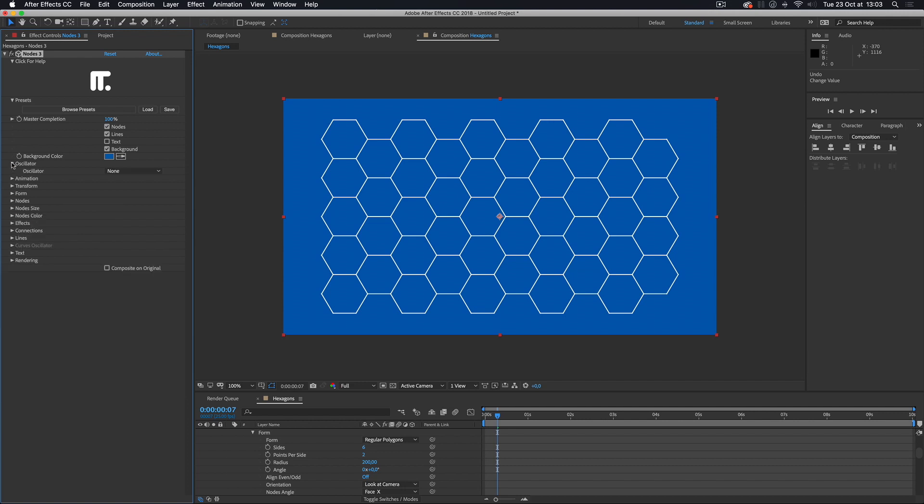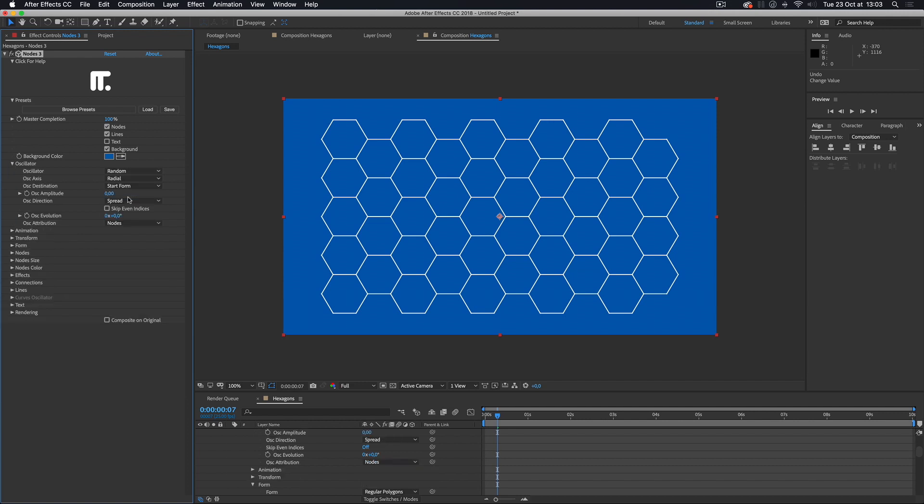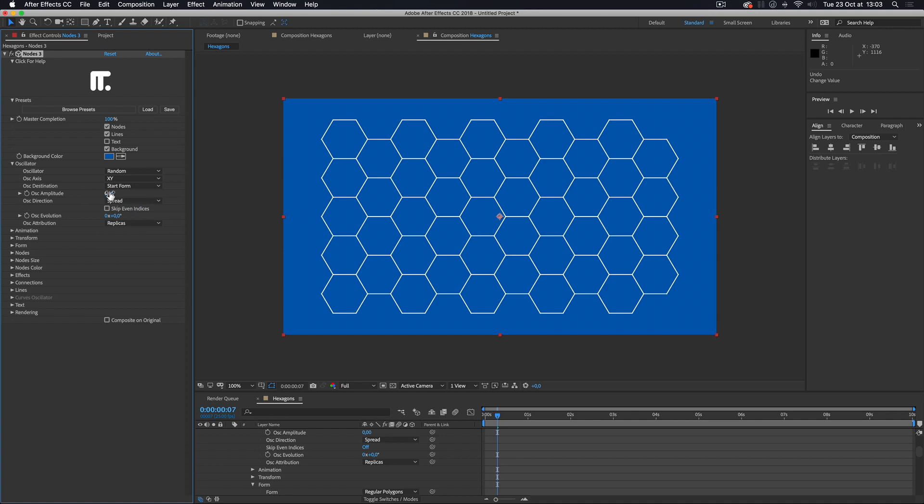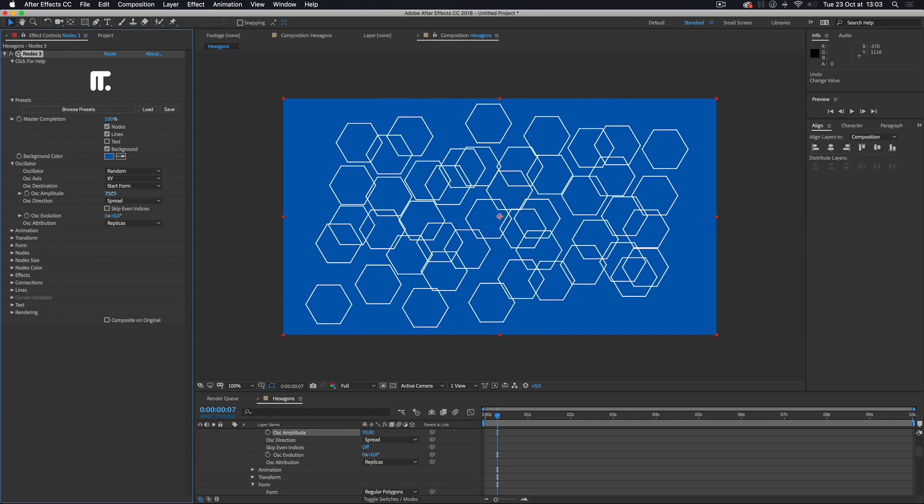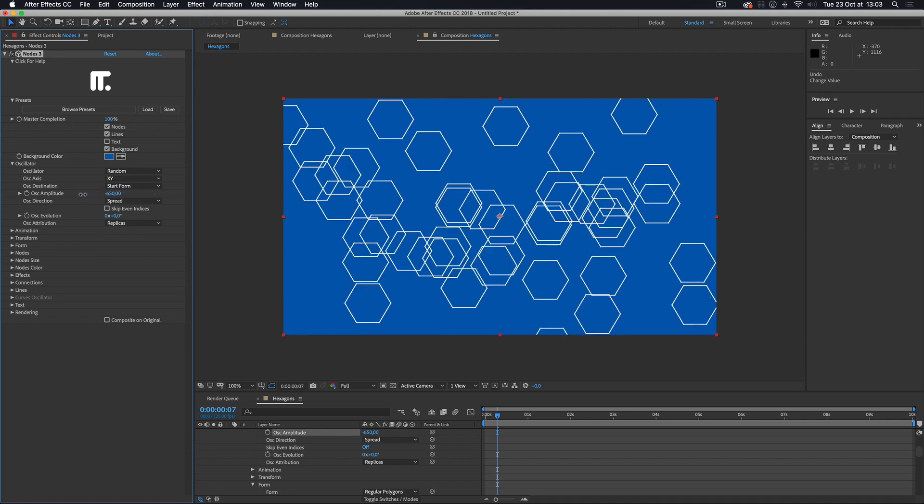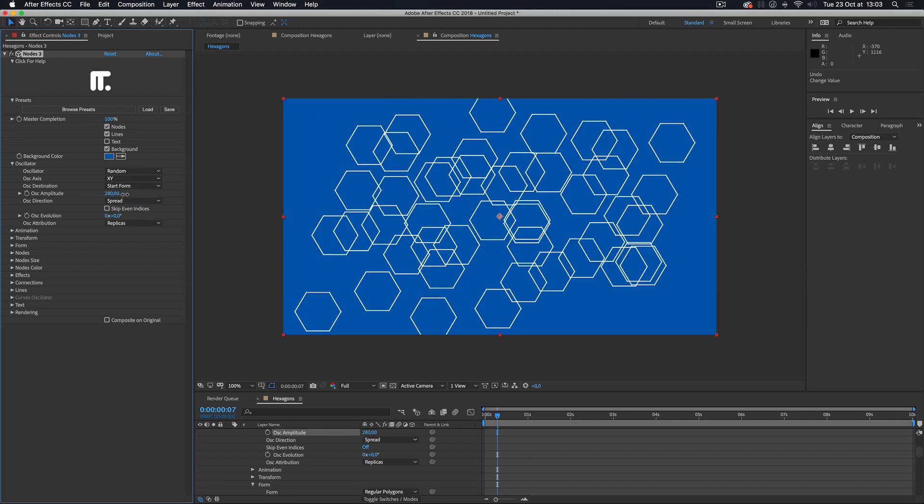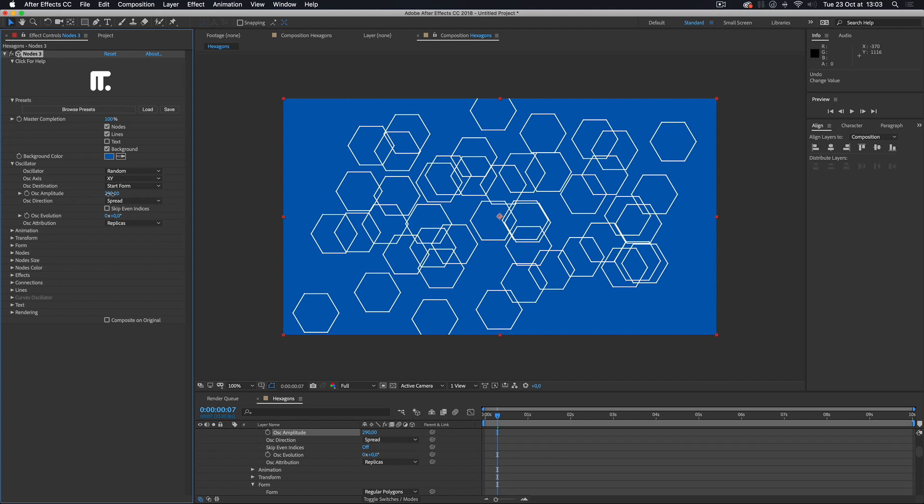Using the oscillator, I can disassemble the grid. I set the oscillator attribution to replicas to randomly offset the copies in the X and Y axes. It's an easy and quick way to animate elements.